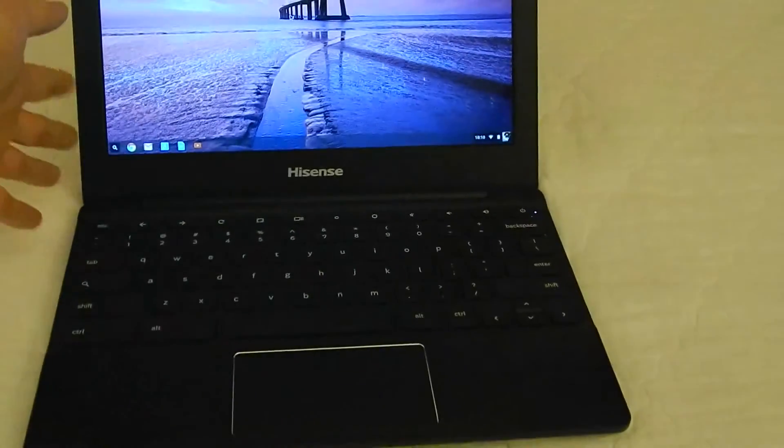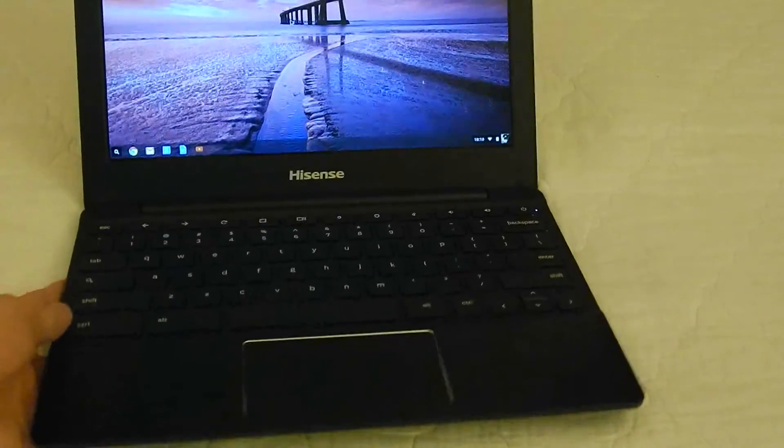it lacks one very important thing, and that is a keyboard, which this has quite a nice one of.